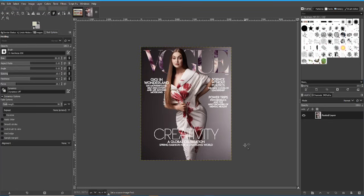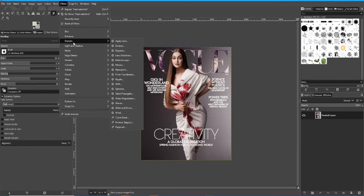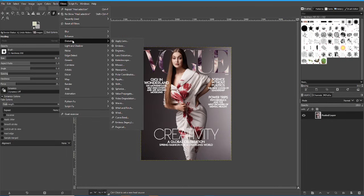Hello everybody. Today we're going to look at a plugin called Resynthesizer and how to use it to remove text from an image.